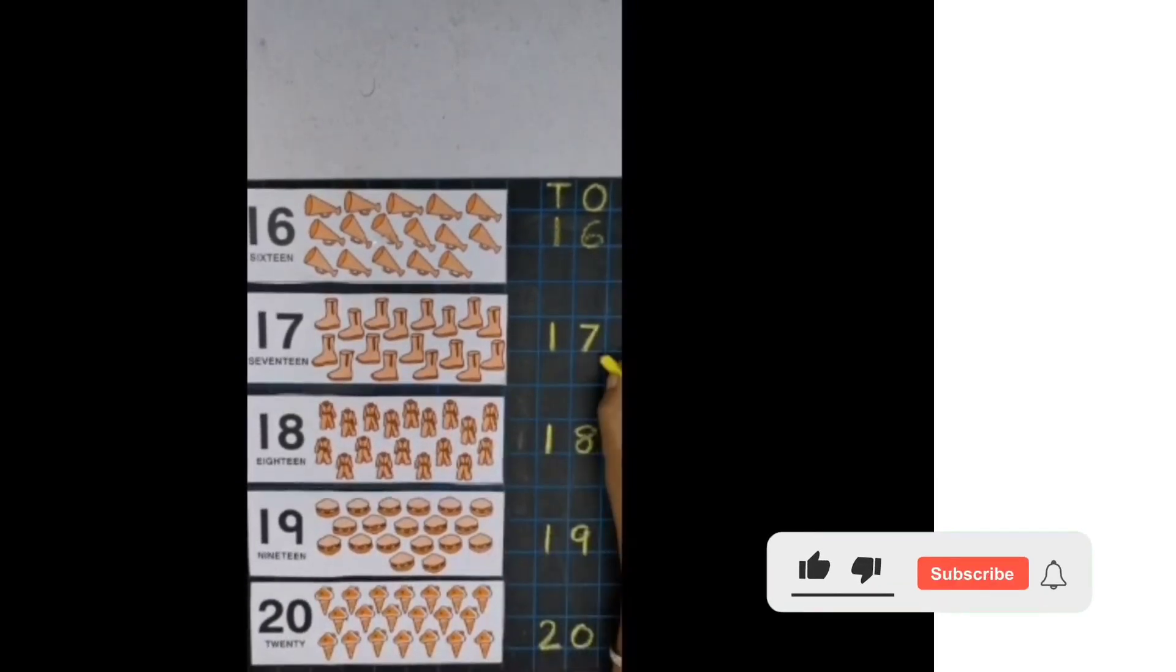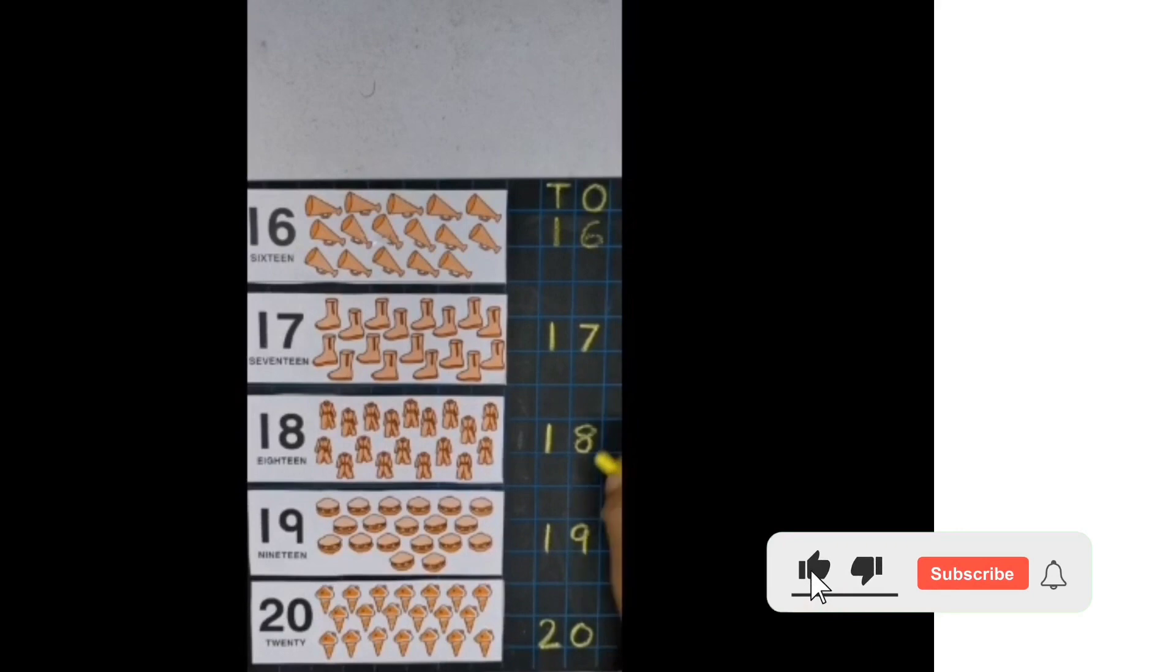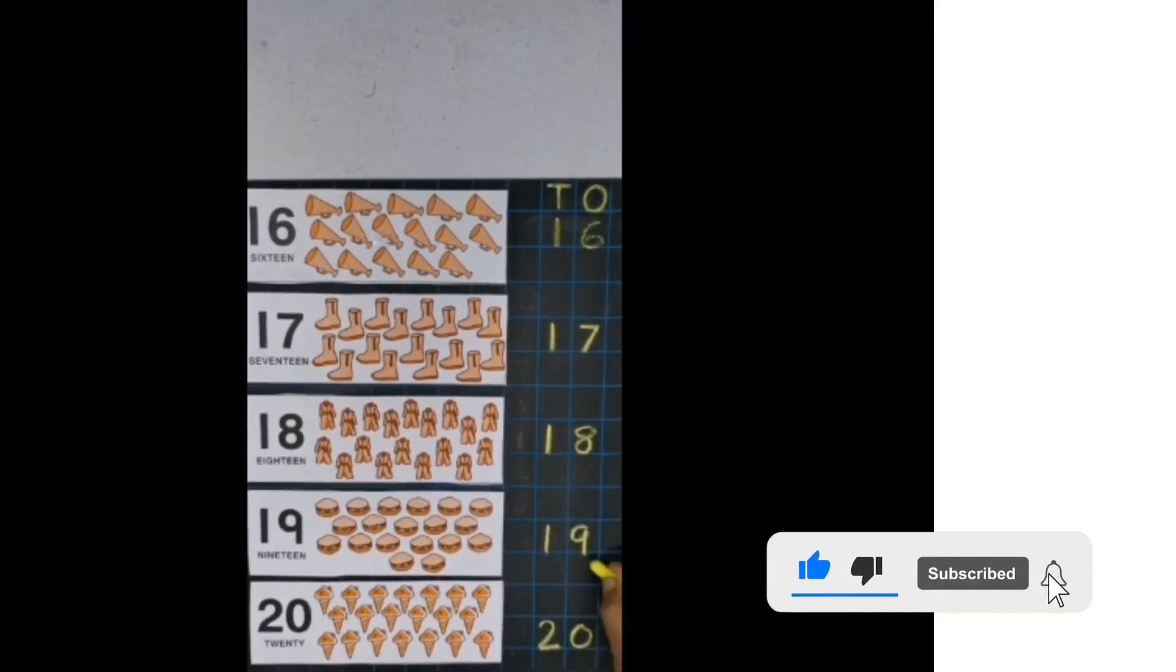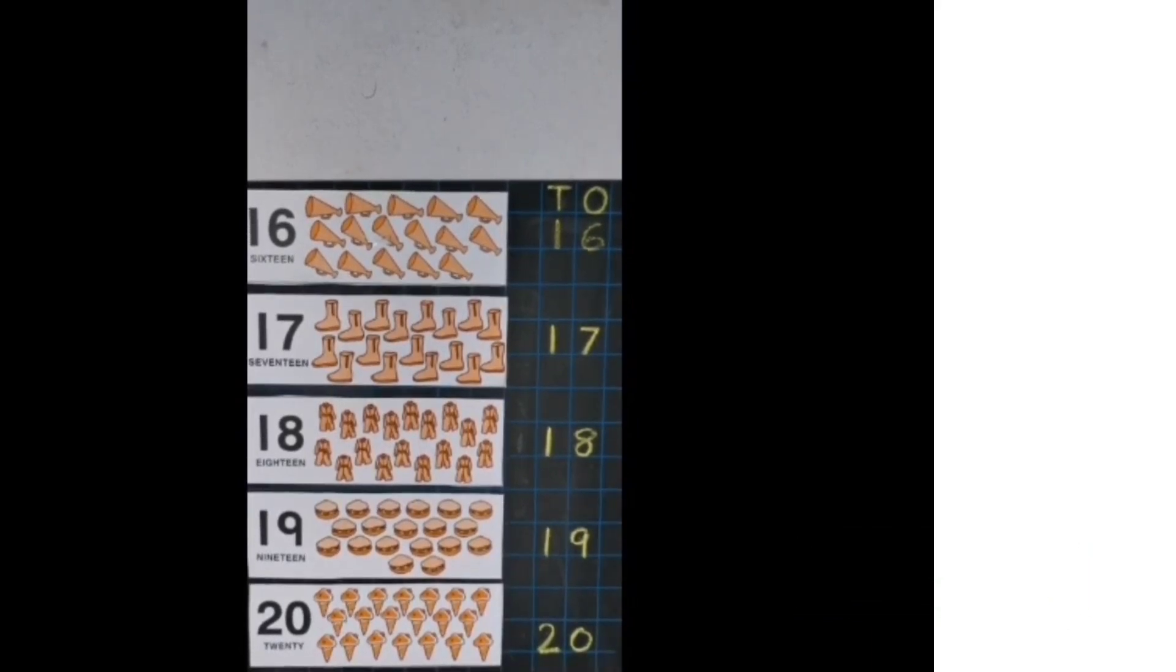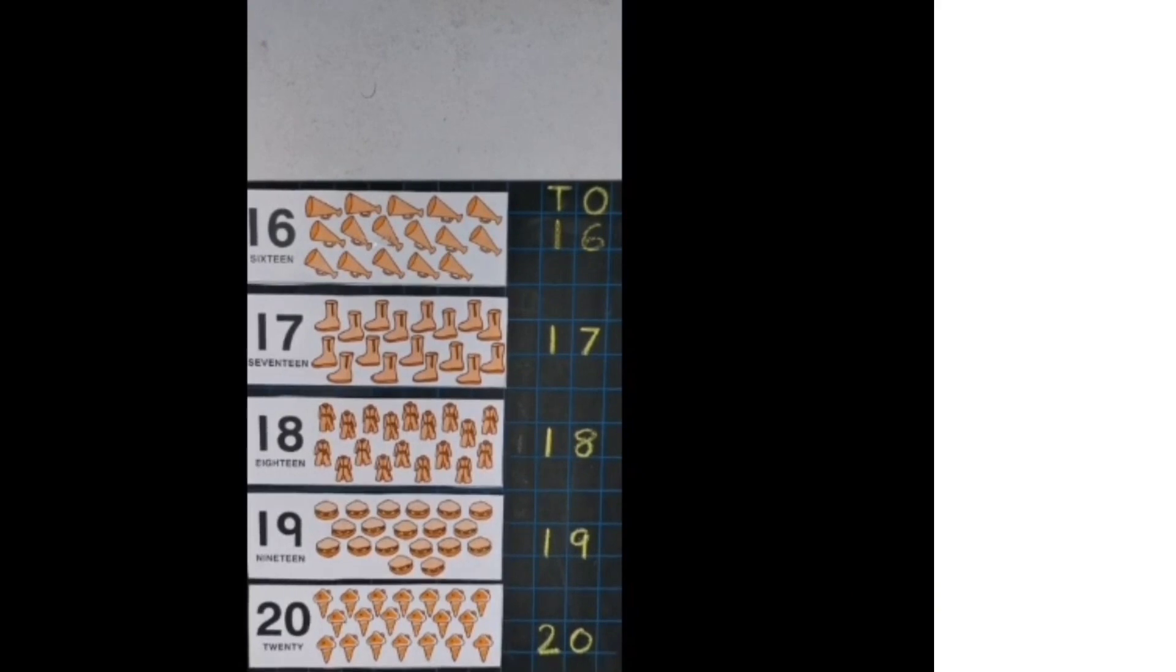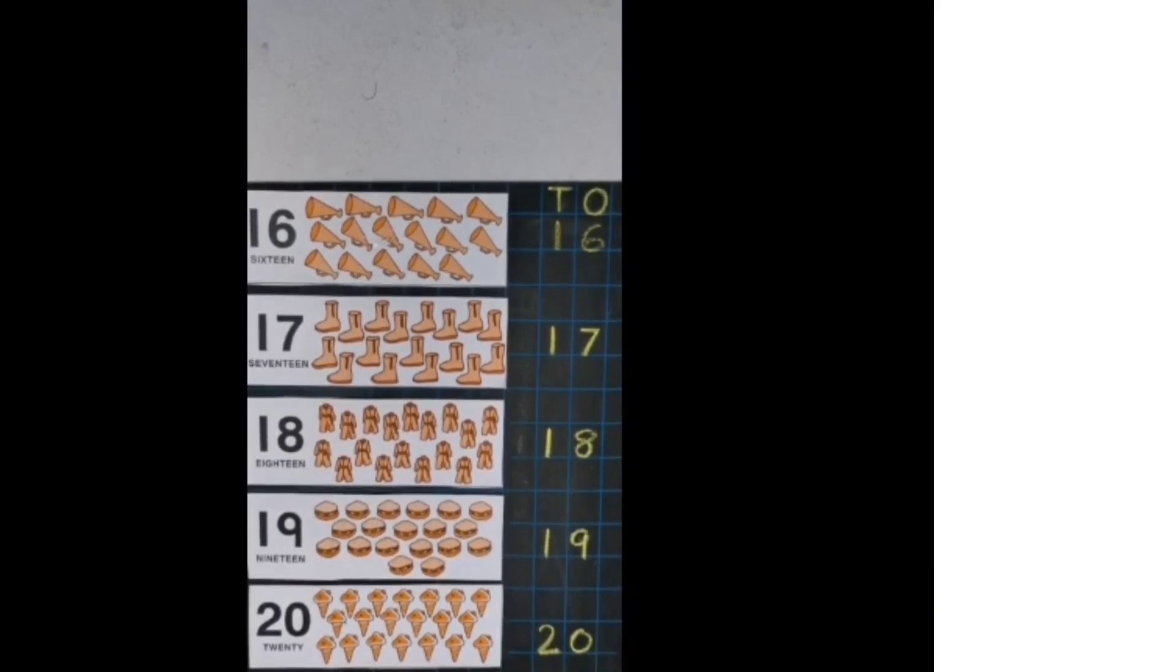16, 17, 18, 19, 20. So children, now practice writing these numbers on slate again and again. Okay? Bye bye!